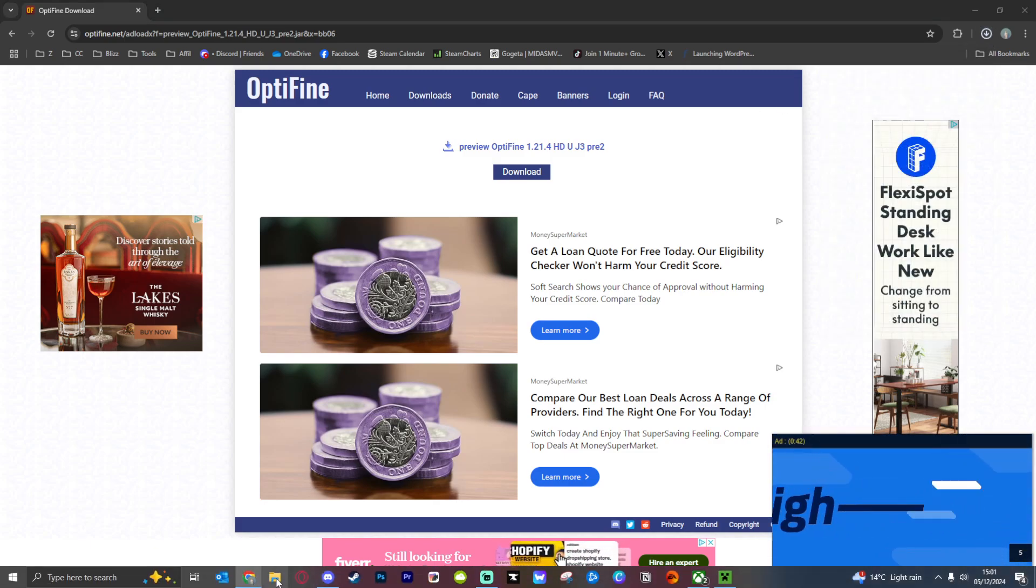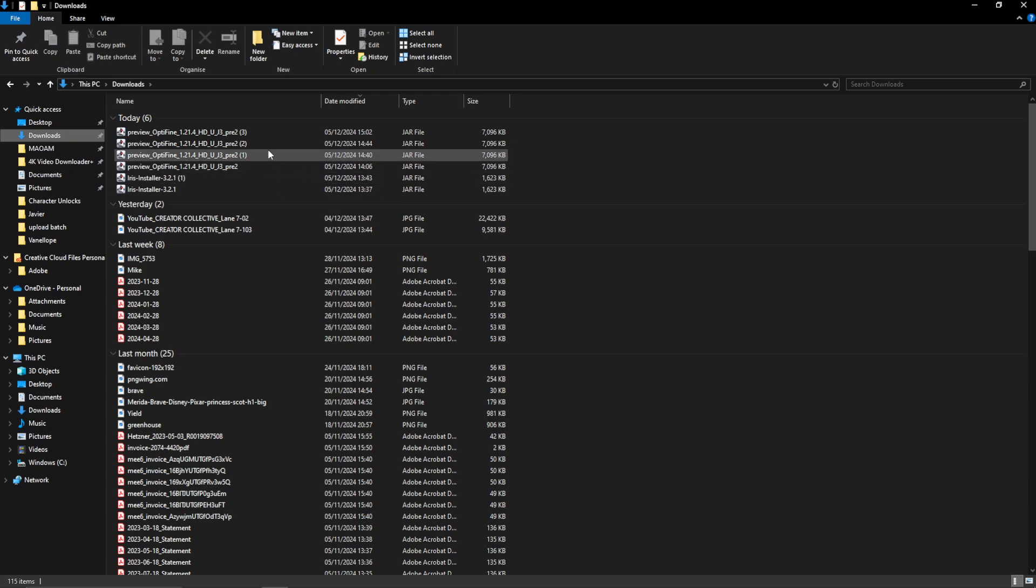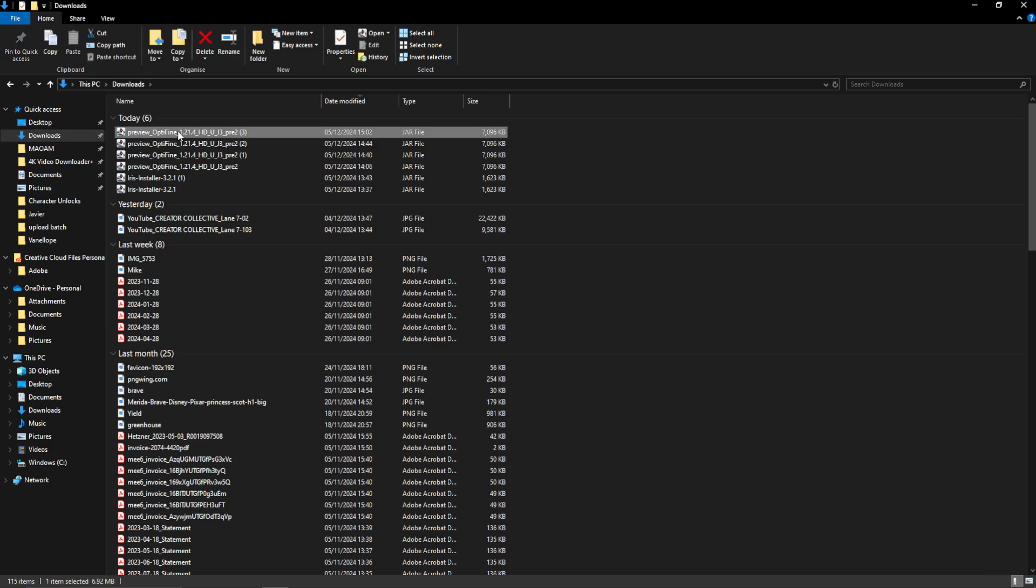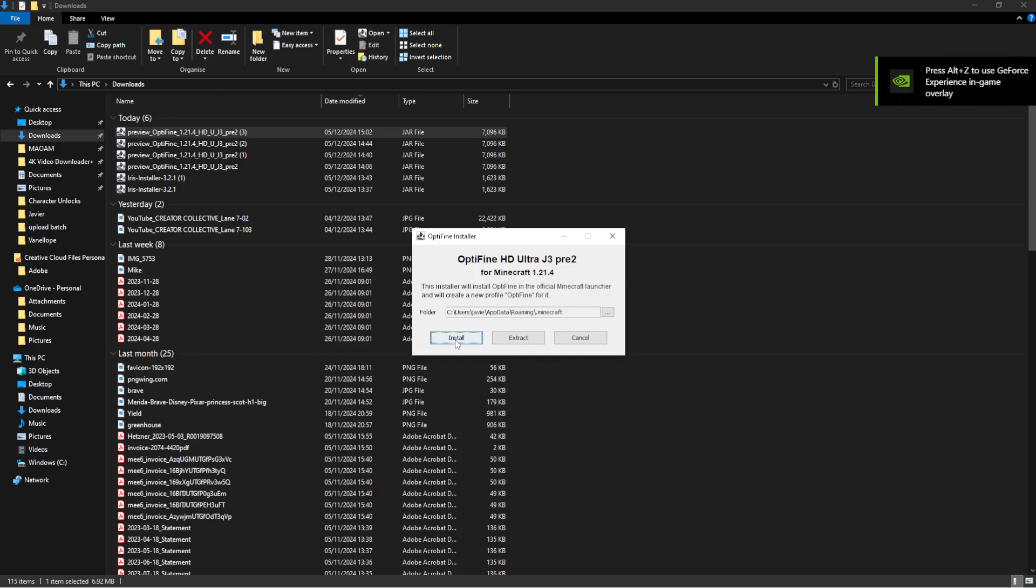I'm going to show you two different ways. Go to wherever you have your downloads folder. Mine is actually in downloads. And you can see here you have preview Optifine 1.21.4. Double click on that and it's going to open up this little window that asks you to install it. You can install it straight into your Minecraft directory. And I can press install.